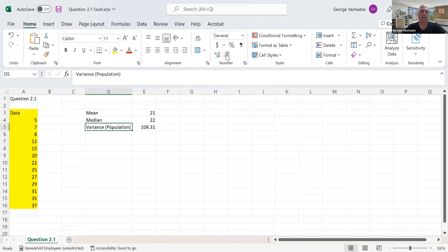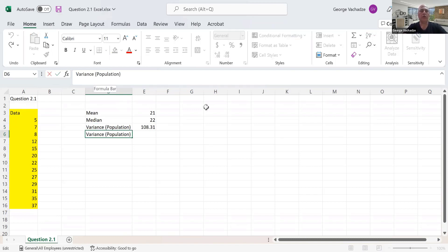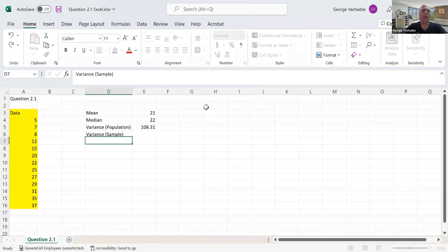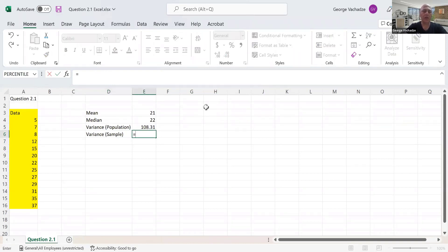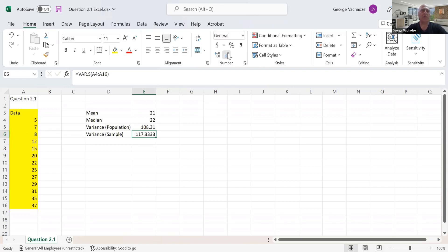Next is variance for the sample. To find the sample variance, we need the function VAR.S. We select the data set again, and that's our sample variance.